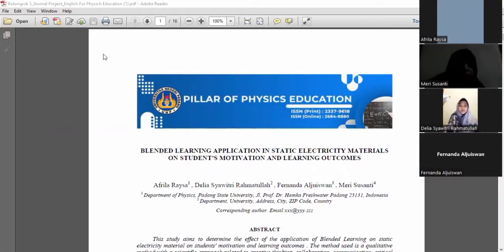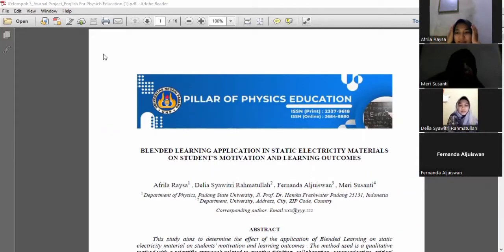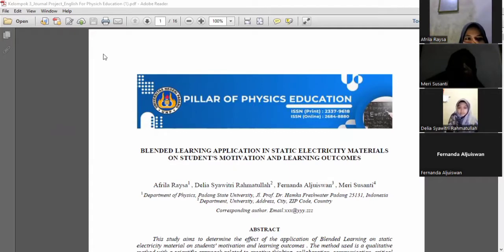Assalamu'alaikum warahmatullahi wabarakatuh. Hello everyone. I would like to say thank you for coming to our presentation. It's great to see you all.